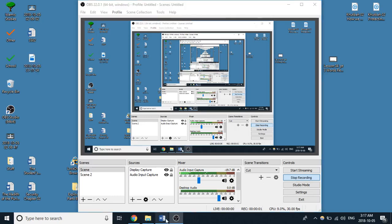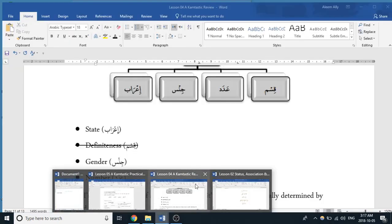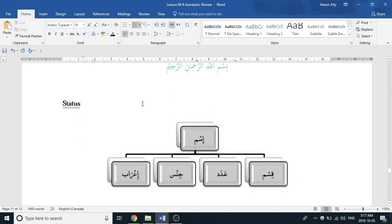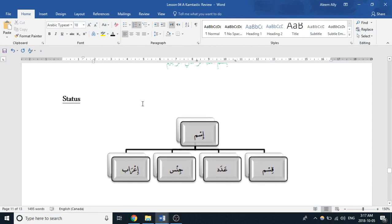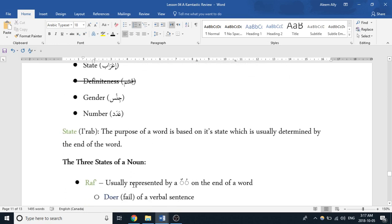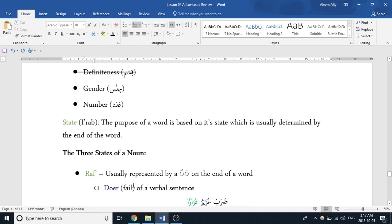Bismillah, all right. So now we're going to get into the next property. We covered qism, which is definiteness. Now we're going to speak about i'raab. I'raab means the purpose, essentially. The status of a word, and the status of the word allows us to determine the purpose of that word within the sentence.